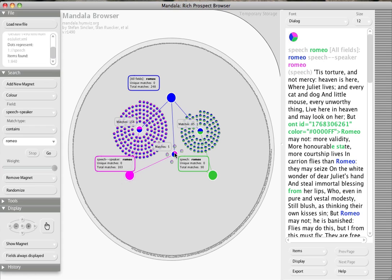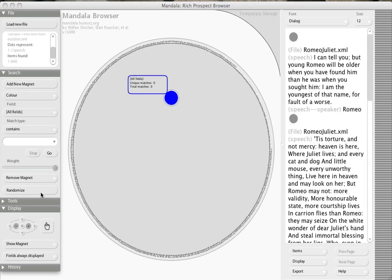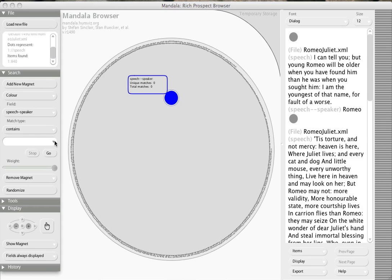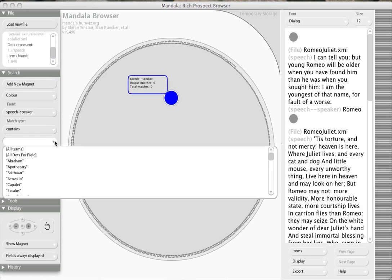We also have the opportunity to clear out all of these magnets and look at some of the other possibilities that exist in the pick lists. In this case, I'm going to say give me the list of all of the speakers and give me all the terms that are available.